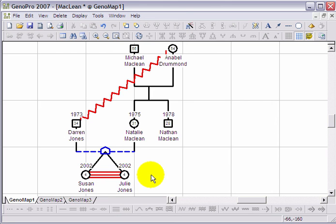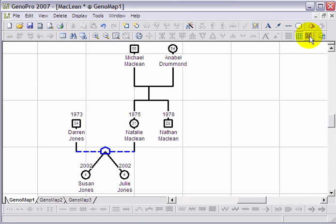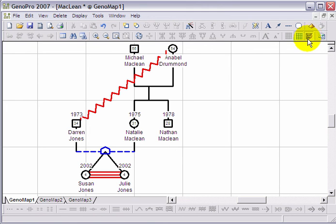Once you have inserted your emotional relationships, you can hide them temporarily by clicking on the happy face at the top right corner. By clicking on it a second time, they will reappear.